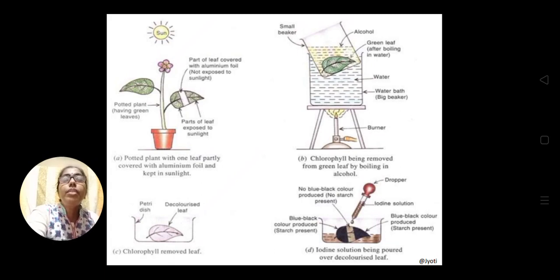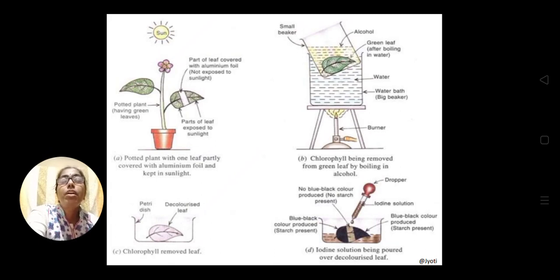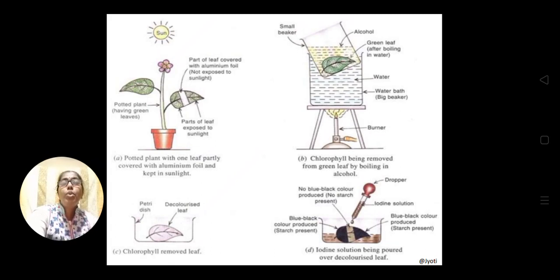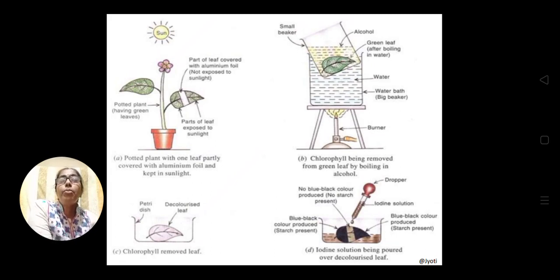The other part of the leaf is exposed to sunlight. Take out that leaf. In the second diagram, the leaf is taken in a beaker and dipped in a water bath with hot water. Inside the beaker we have taken alcohol. When the water gets boiled, the alcohol also gets heated, and by heating in alcohol, the chlorophyll pigments dissolve into the alcohol — meaning the chlorophyll pigments are removed from the leaf by boiling in alcohol.